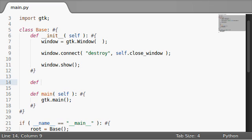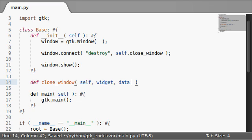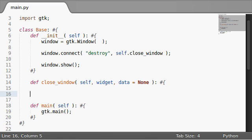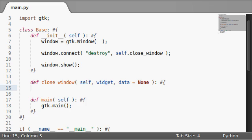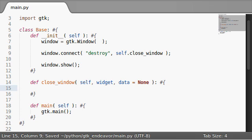Let's go ahead and define closeWindow. Going to take the self keyword, obviously, and remember, it's going to take other arguments, like the widget that we're working with and the data. Now, this can be none by default. I'm going to set up an optional parameter there.